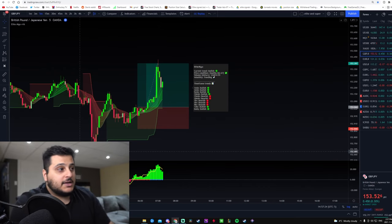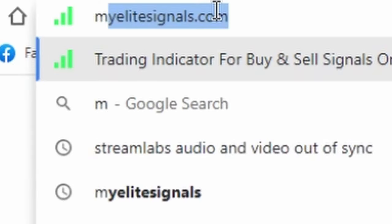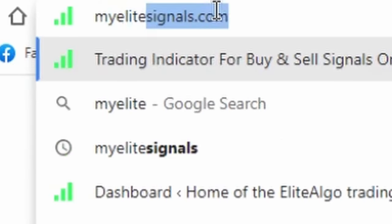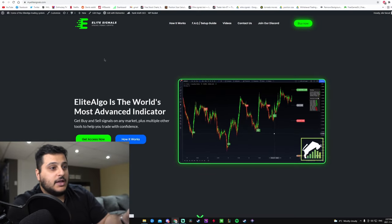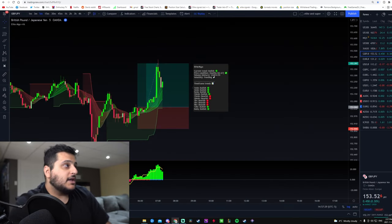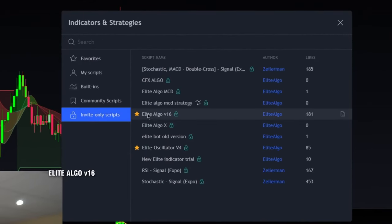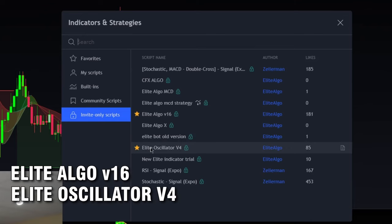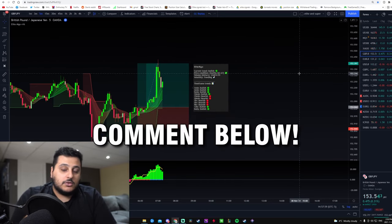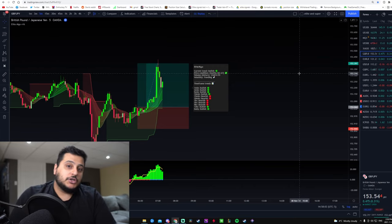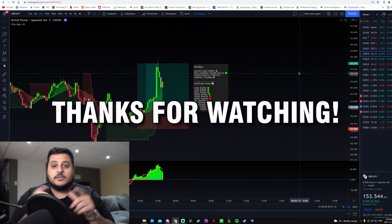Now I'm going to show you how to get these indicators for yourself. Simply go to myelitesignals.com and get access to the indicators. Once you have access, you'll get an invite-only screen showing Elite Algo Version 16 and Elite Oscillator Version 4, and that's how you add them to your charts. If you have any questions, leave them in the comments. If you enjoyed the video, subscribe and thanks for watching.